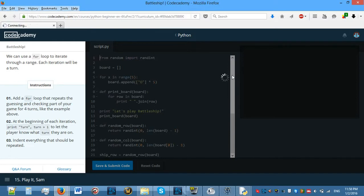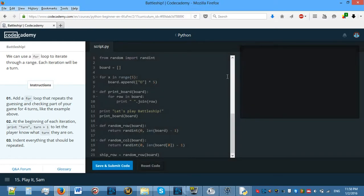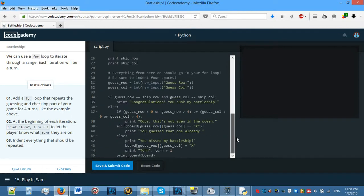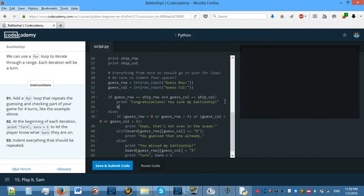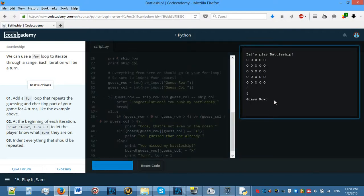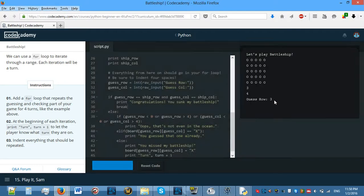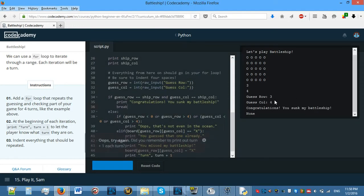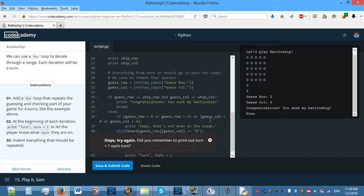I need to put a break in the loop. So I'll reload this and put a break in the loop once I've sunk the battleship, so it actually works and exits the code properly — instead of letting me guess even more.